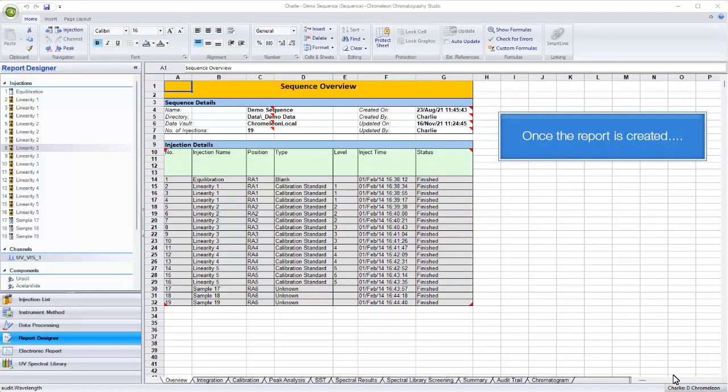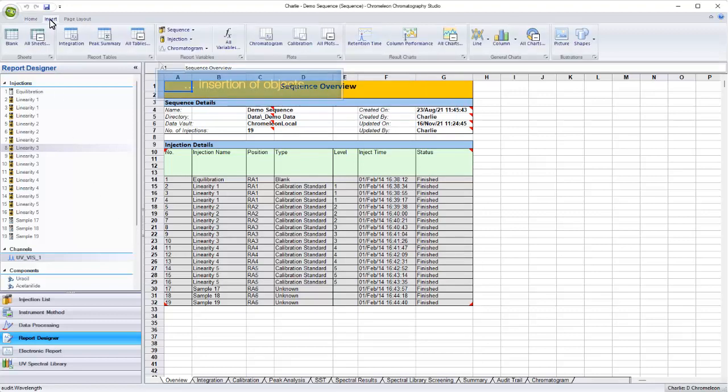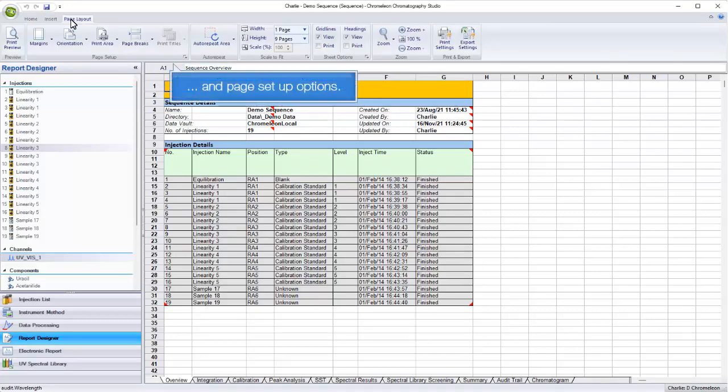Once the report is created, the report designer provides ribbons including formatting options, insertion of objects, and page setup options.